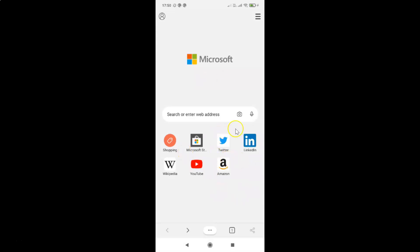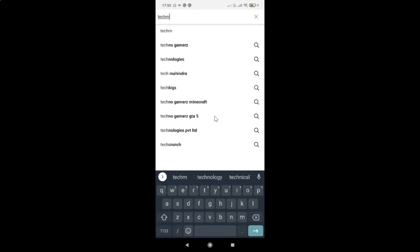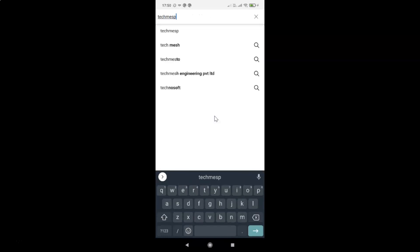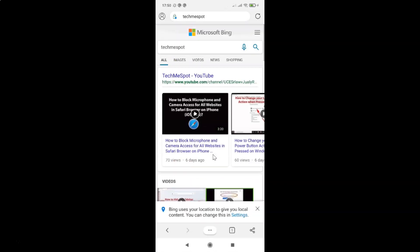You can see it's opened. Let me do a search for any term — let me search for TechmeSpot. You can see I have search results, and currently I have Bing as the default search engine. You might have something else like DuckDuckGo or Yahoo.